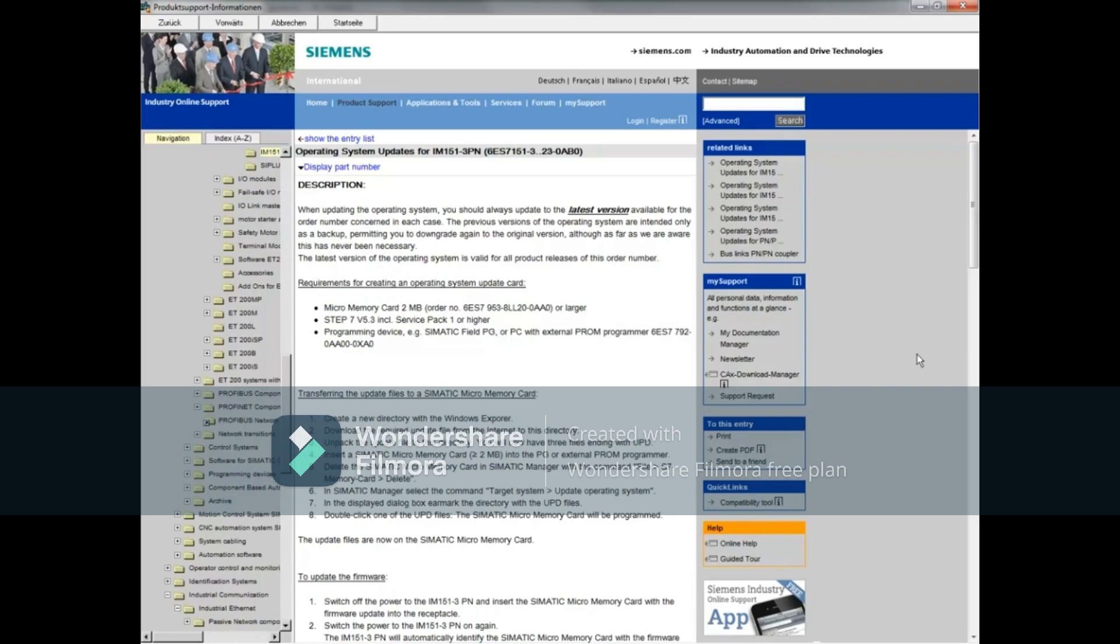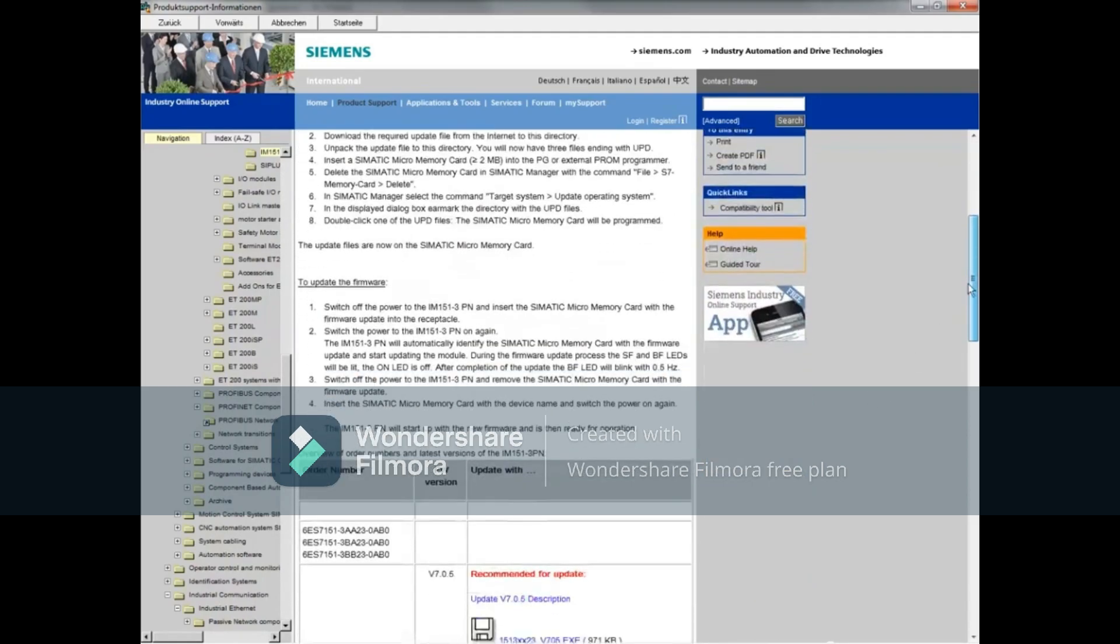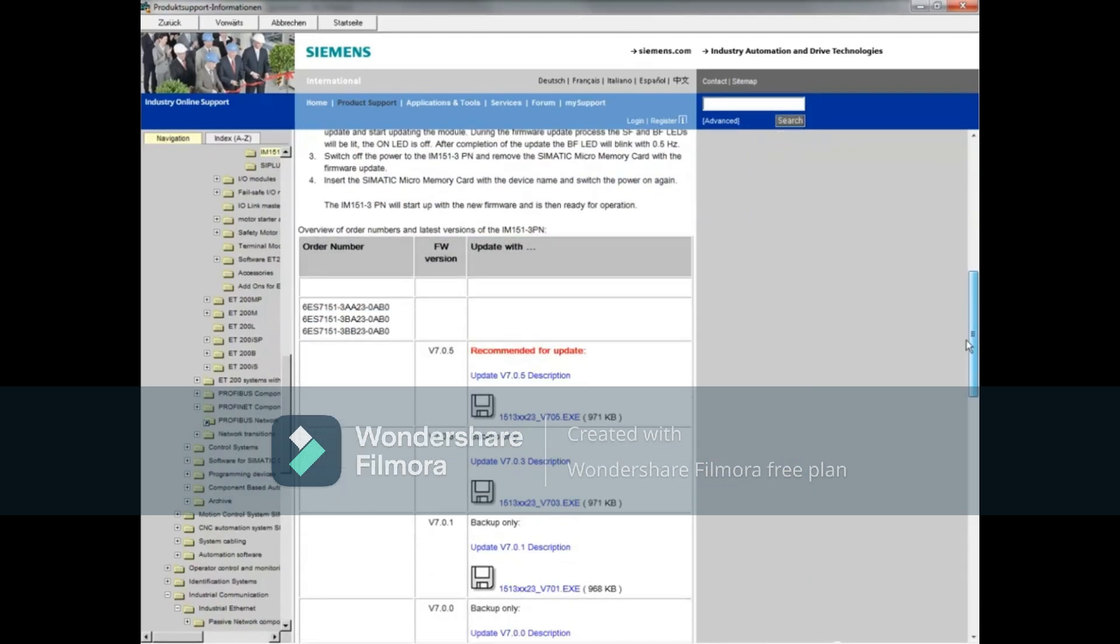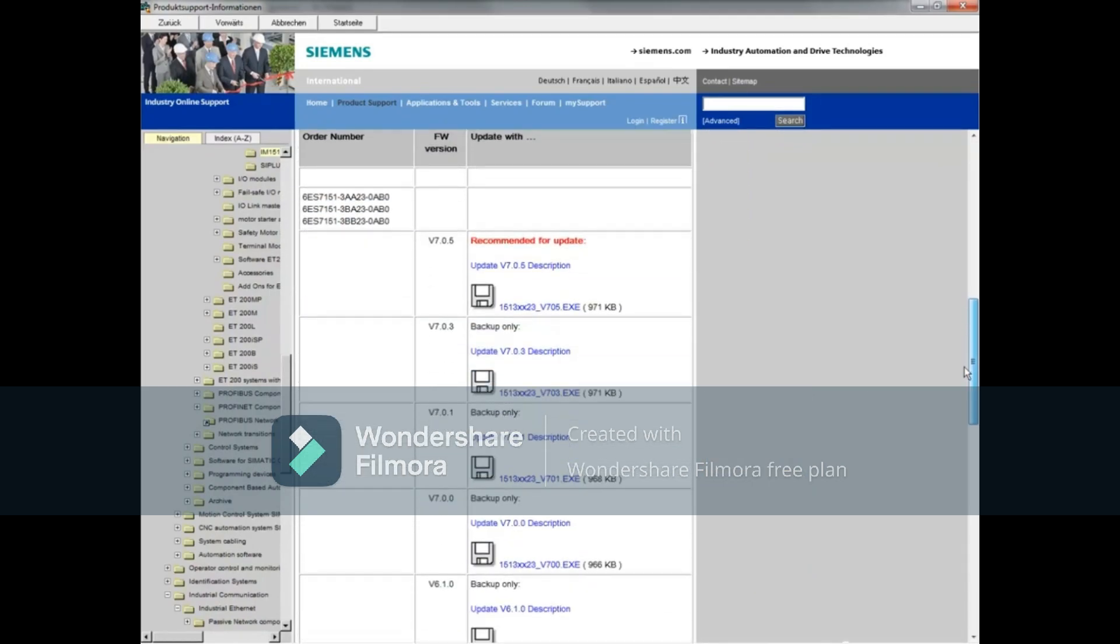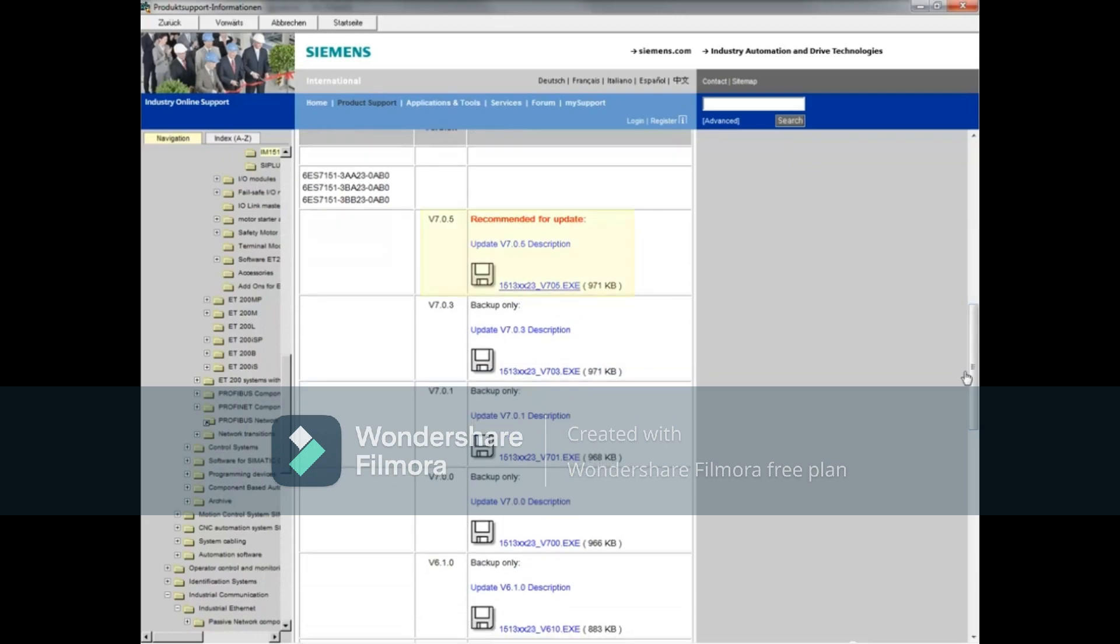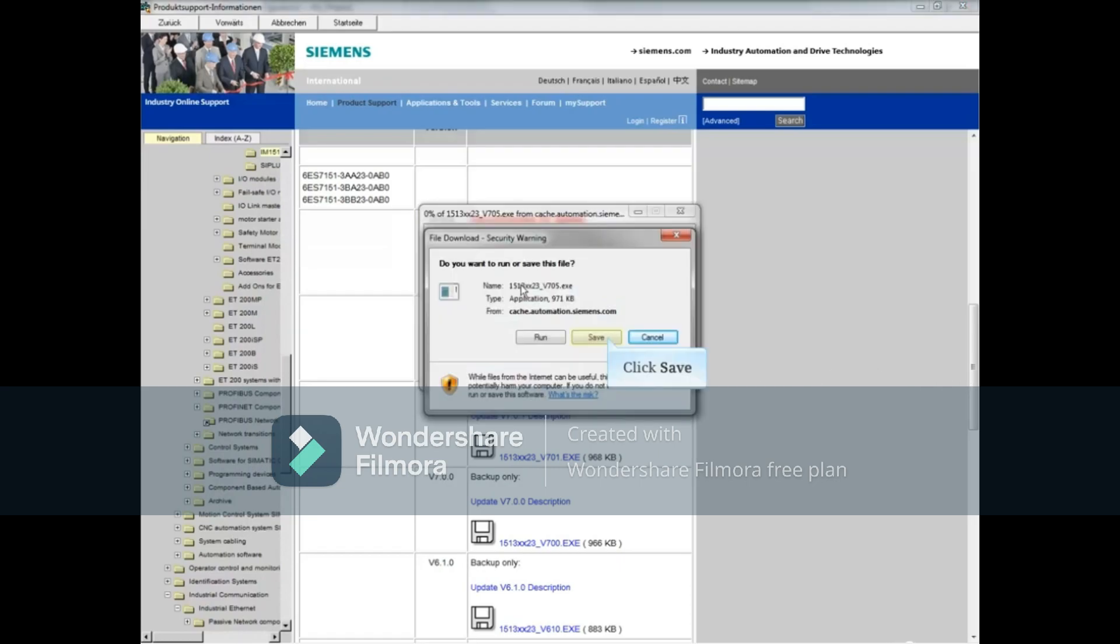Scroll down the page. Here's a firmware version update to version 7.0.5. Click the .exe file to download and save the file.